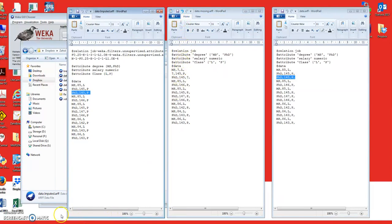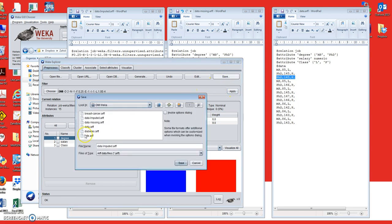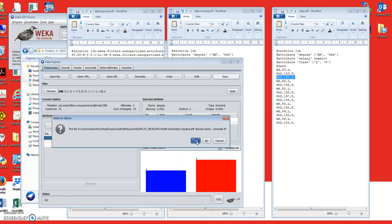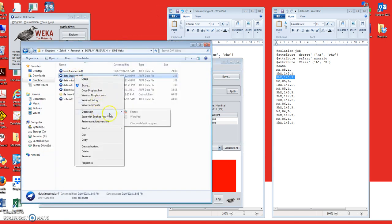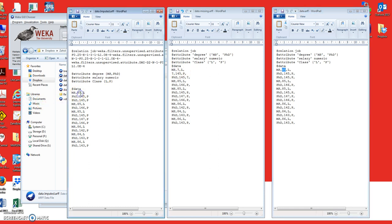We save the file, apply imputation again, and save it as 'data_imputed.arff', then reopen it. The original value for the first record's second value (salary) was 85, and the imputed value is also 85 — so in this example the imputation is very accurate. That may not always be the case; it will generally be close but sometimes not as accurate. It depends on how strong the patterns are in the dataset.